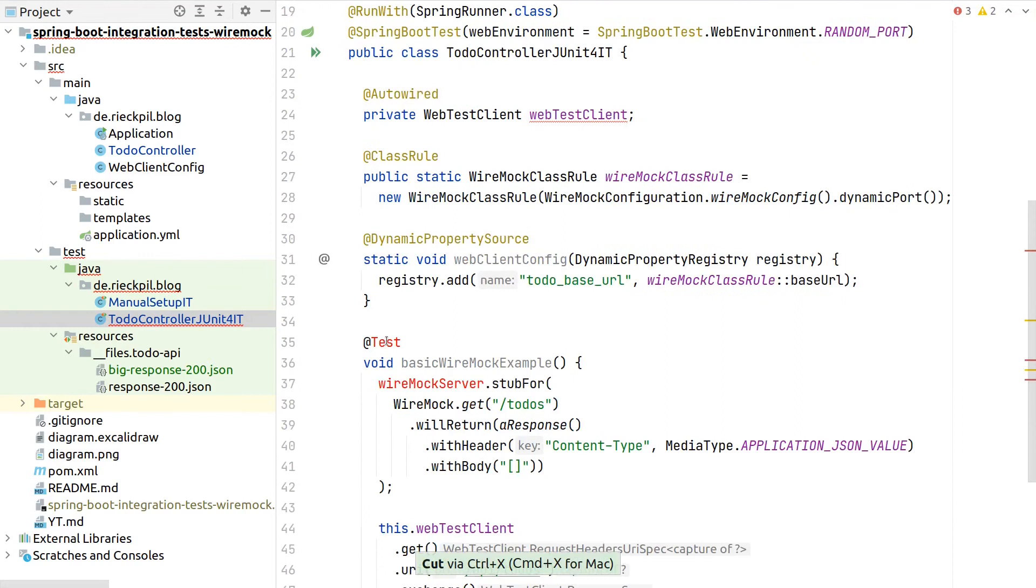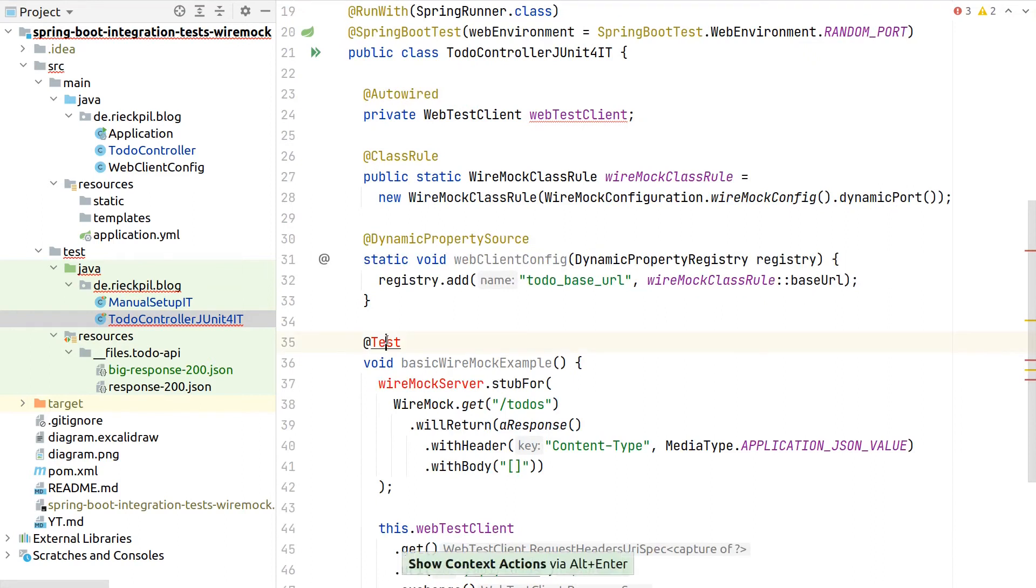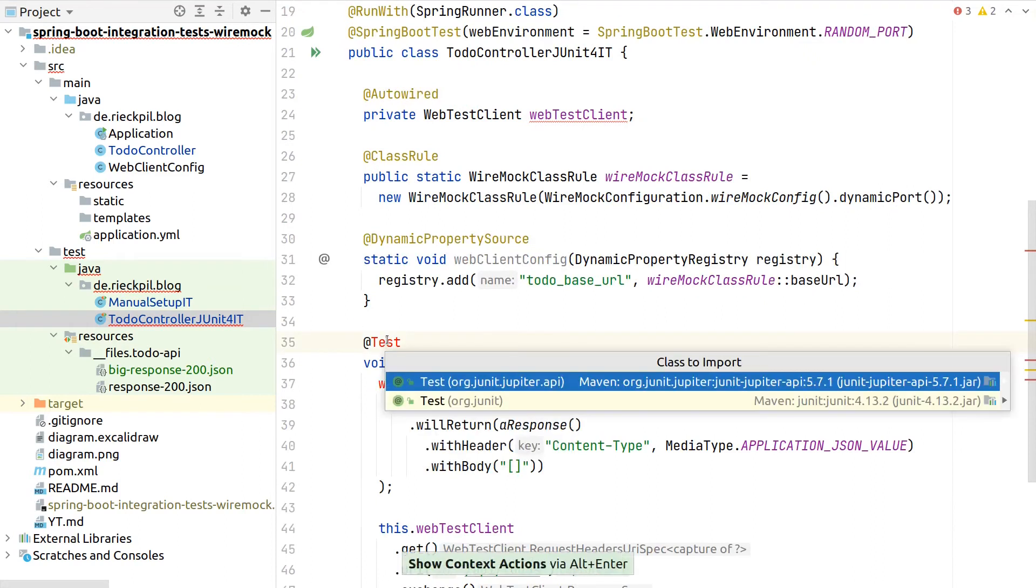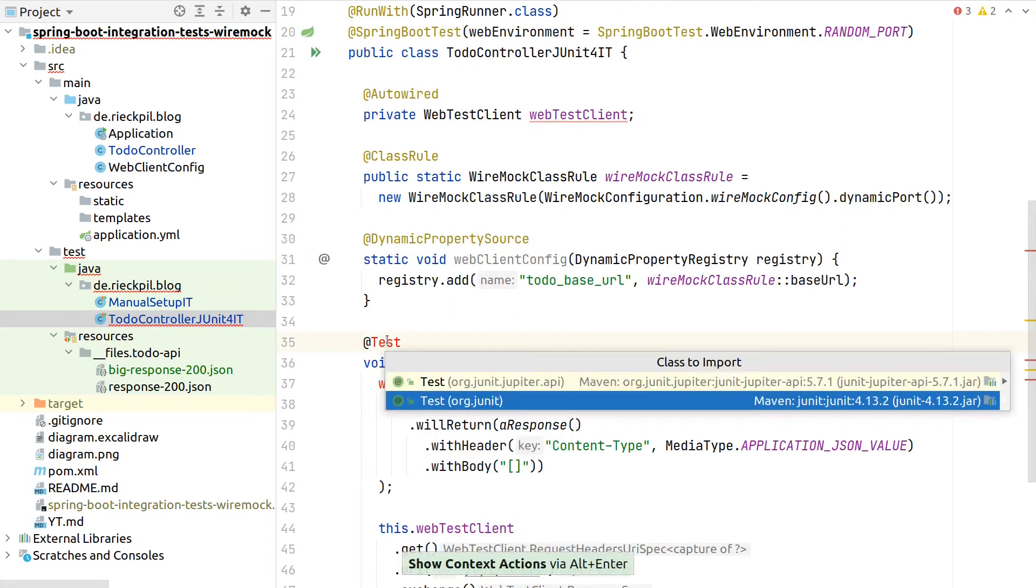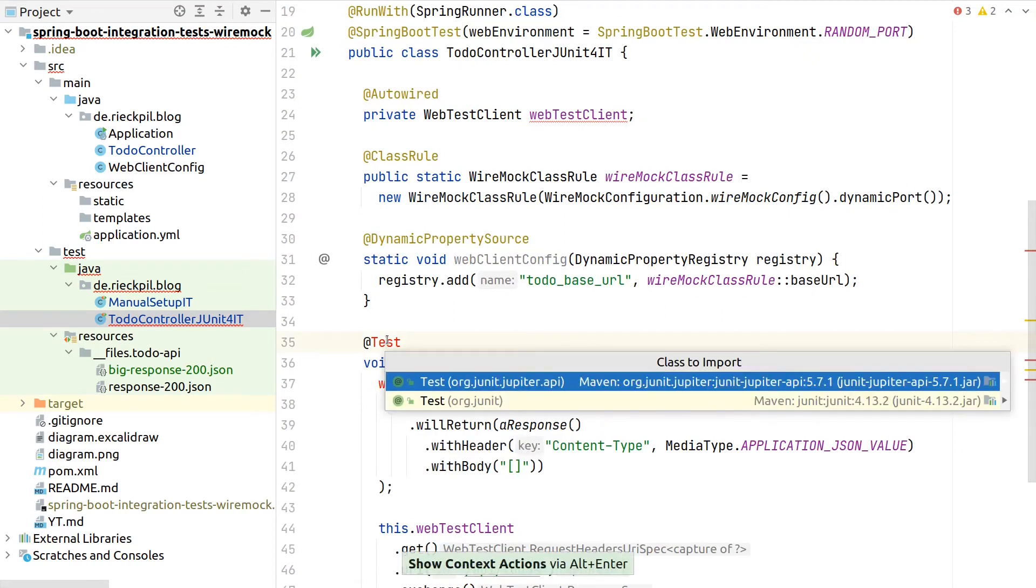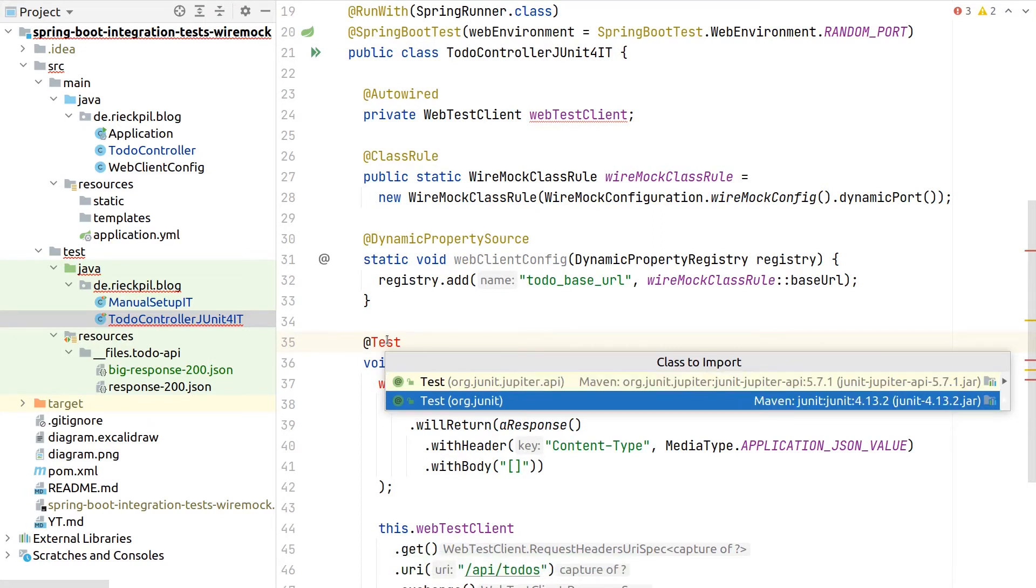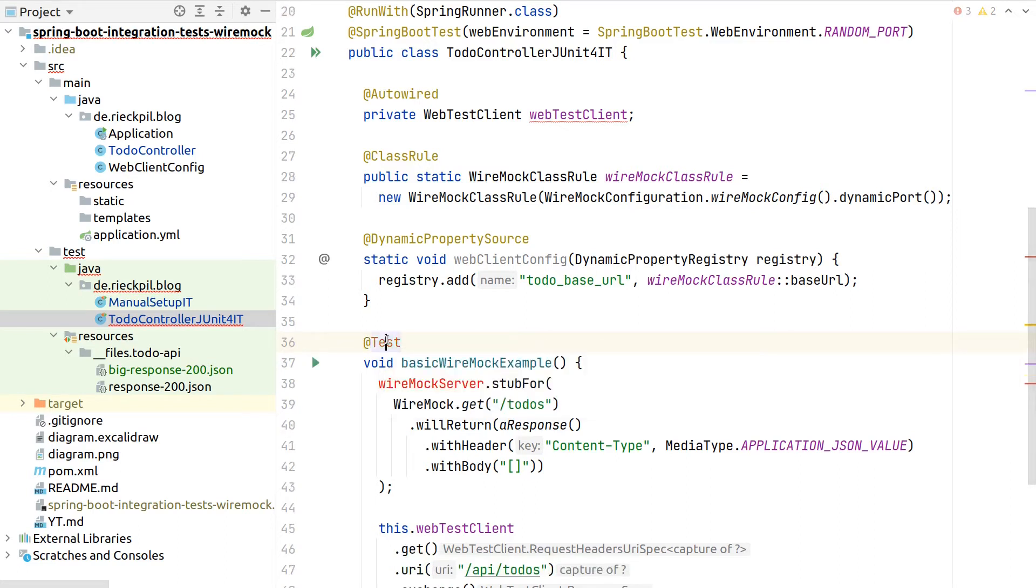By default we copied here the test annotation from JUnit Jupiter, which would be JUnit 5, which we actually don't want for this test. Get rid of it and then import it again. Now as we have both JUnit 4 and JUnit 5 on the classpath, IntelliJ in this example asks which import we want.